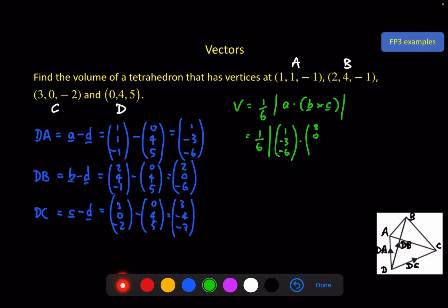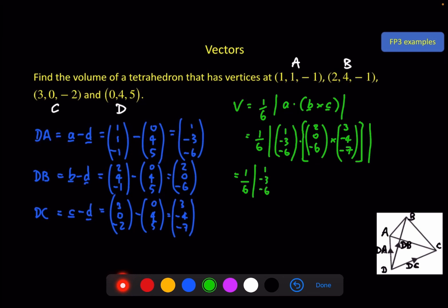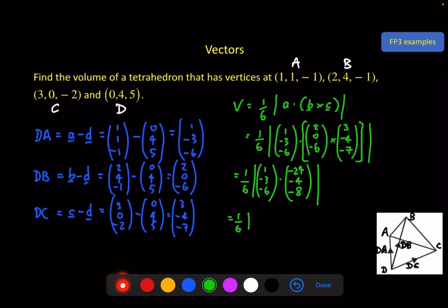It doesn't matter too much about the order I put these in, because of the magnitude symbol and the cyclic nature of the scalar triple product. So we've got one-sixth of (1, −3, −6) dot with the result of the cross product. The top element is 0 minus 24, the middle element is −18 minus −14, and the bottom element is −8 minus 0. So the dot product gives me −24 plus 12 plus 48, which is 36. And one-sixth of 36 is 6 cubic units.